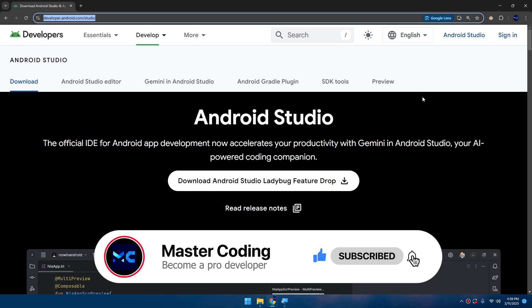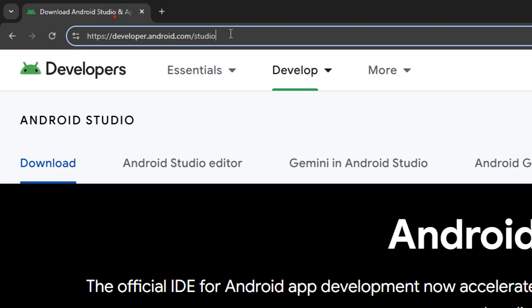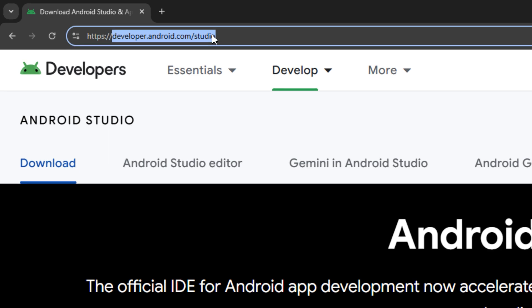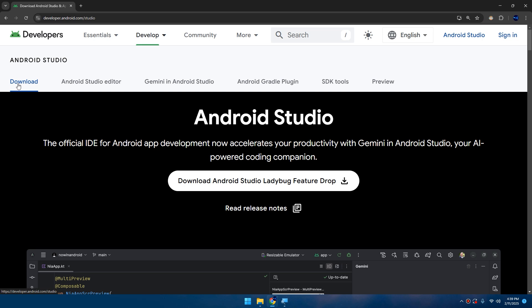Here in this video we're going to go step-by-step to download and install this IDE. The first step, you need to go to developer.android.com/studio and choose download. Click Download Android Studio Ladybug - this is the latest version of Android Studio at the time of recording this video.